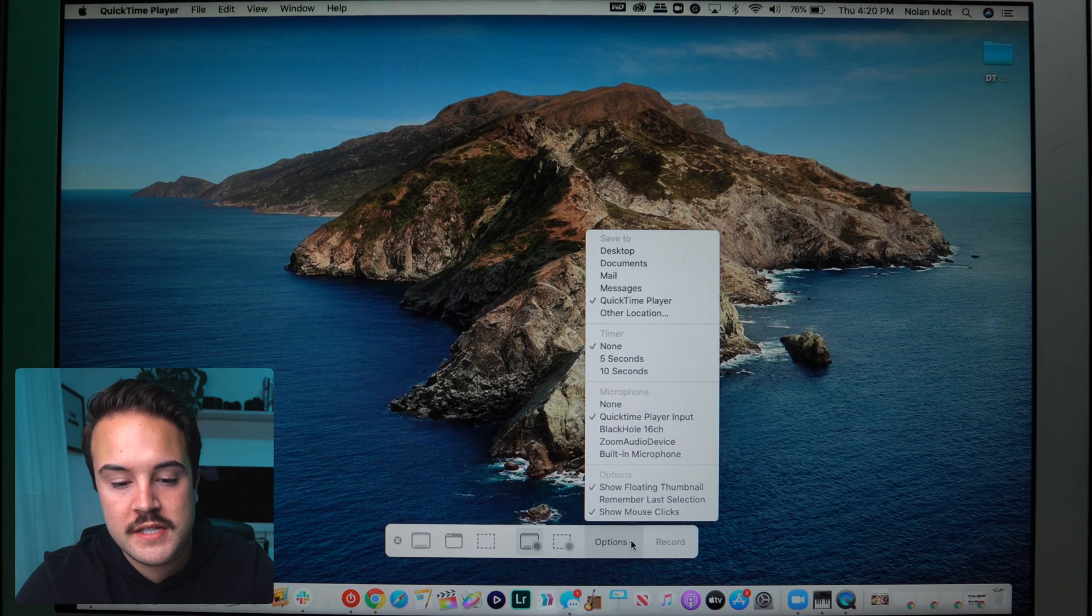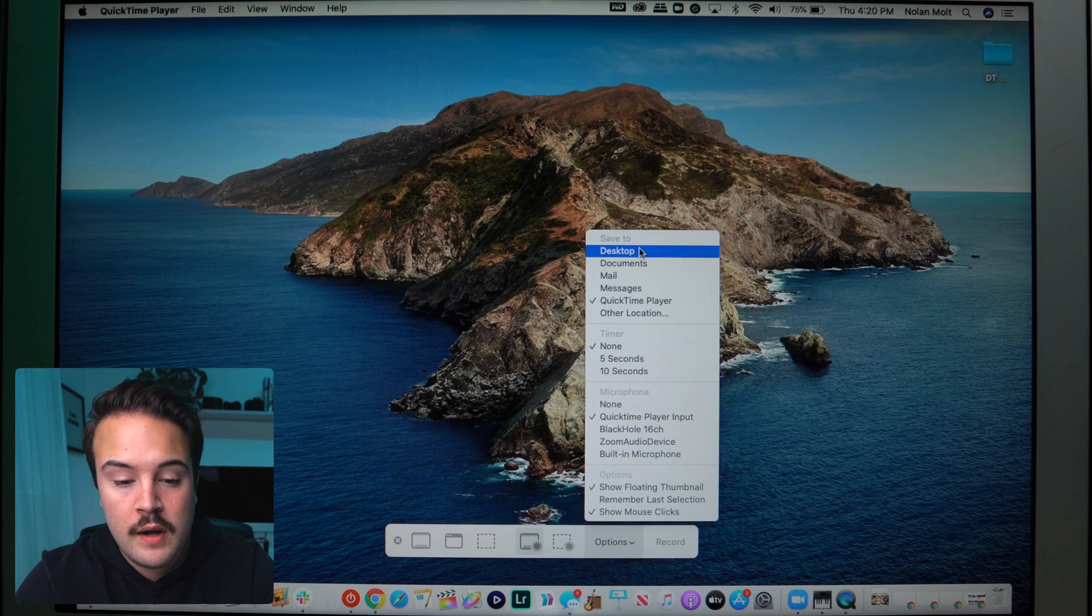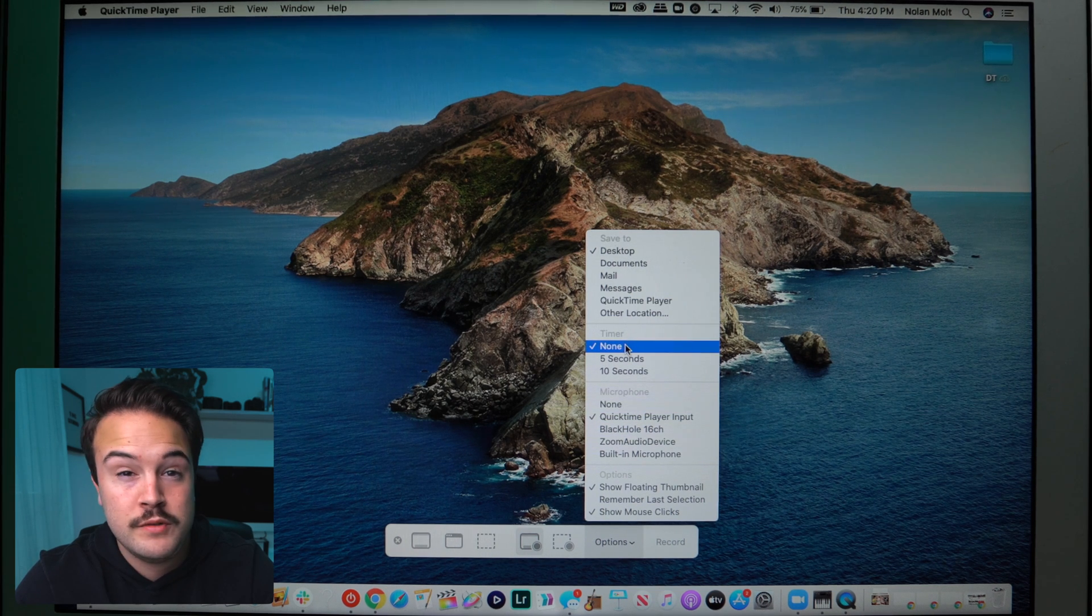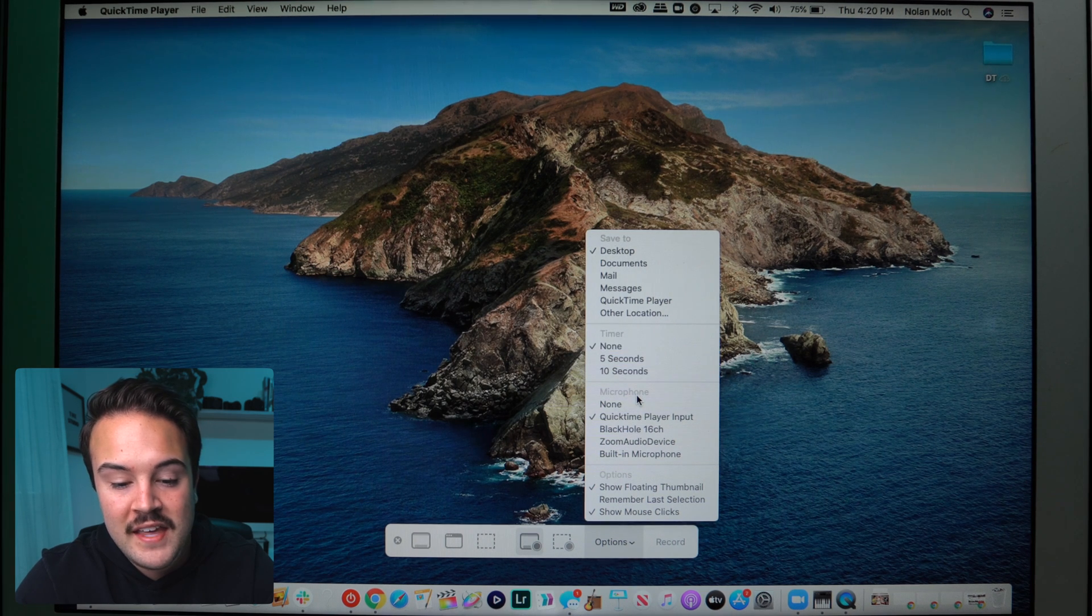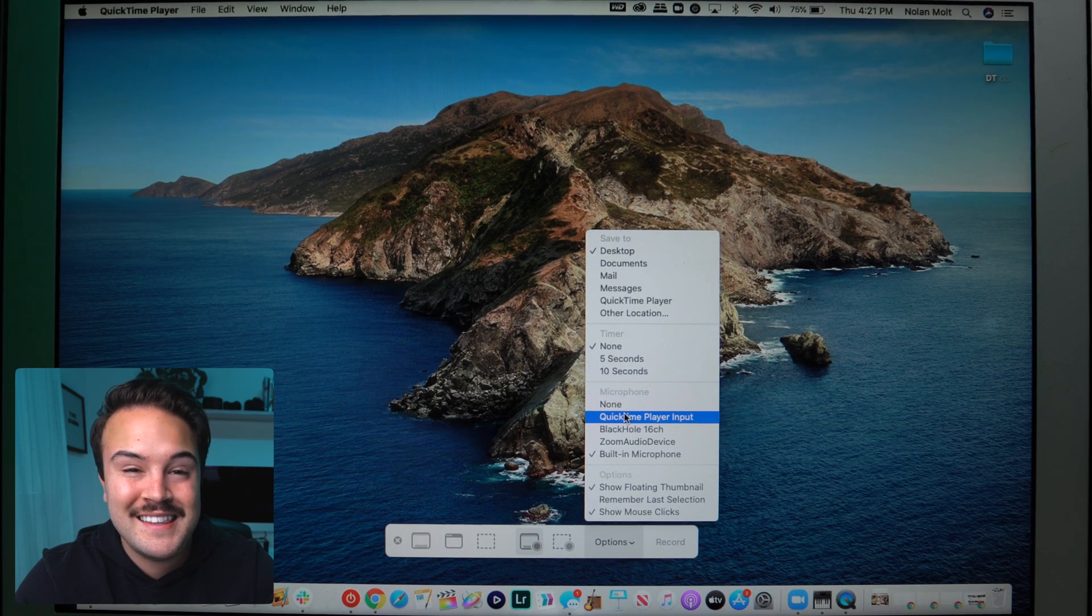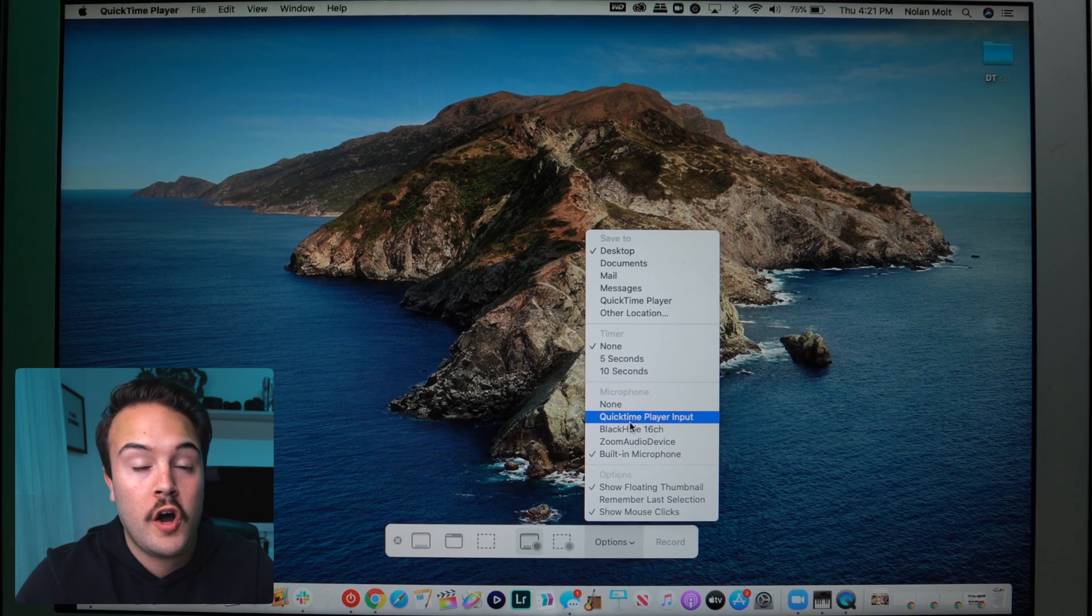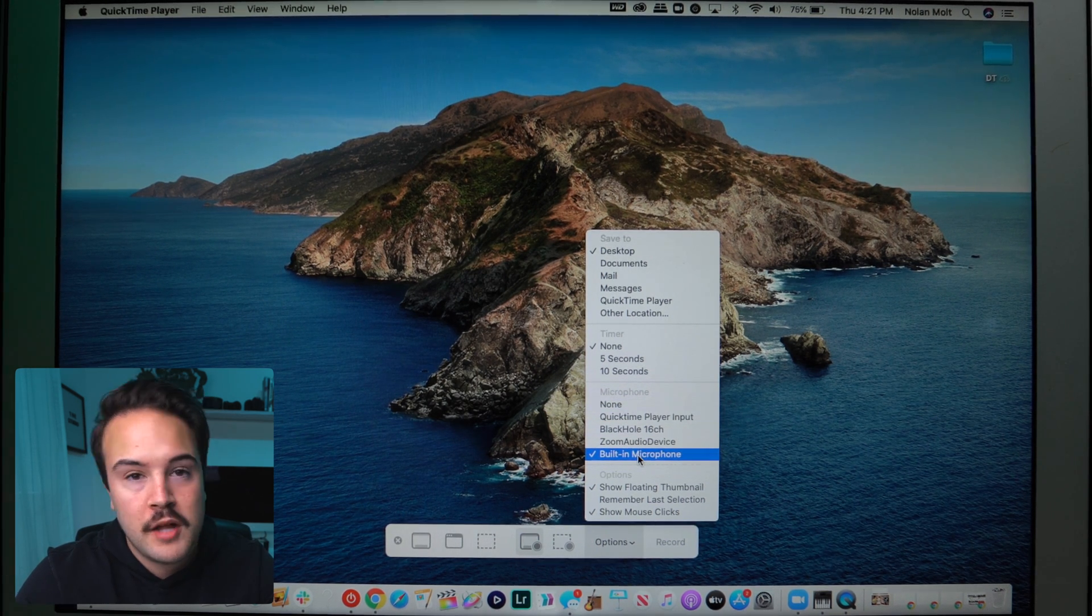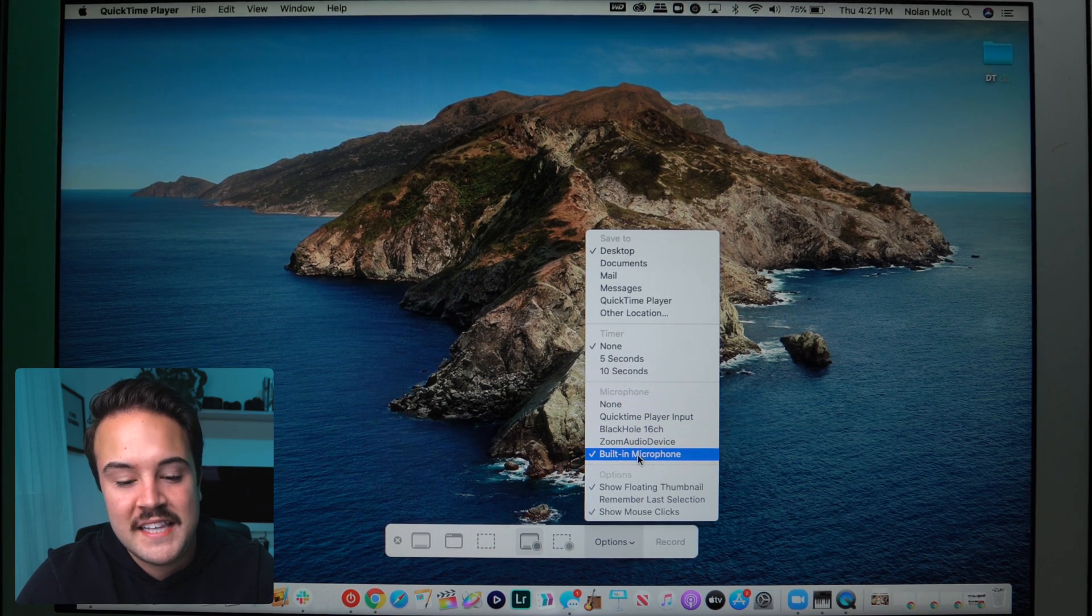Now over here we have options, and at the top it says save to, and so we can tell it where we want it to save to. I want mine to save to my desktop, and so then I'm going to open the options back up again. A timer, this can count you down if you want to do that, you can. I don't need that, so I'm going to leave my timer at none. And then for microphone, we can just leave it on built-in microphone, and I'm going to kind of show you what some of these are that I've added later in the video to show how you can set these up so that you can record the actual internal audio of your computer. But typically it's set to built-in microphone, which is going to record the audio from your laptop. The audio is not very good, but it can give you some scratch audio to sync things up later if you're recording a voiceover, and so I like to leave it on that.